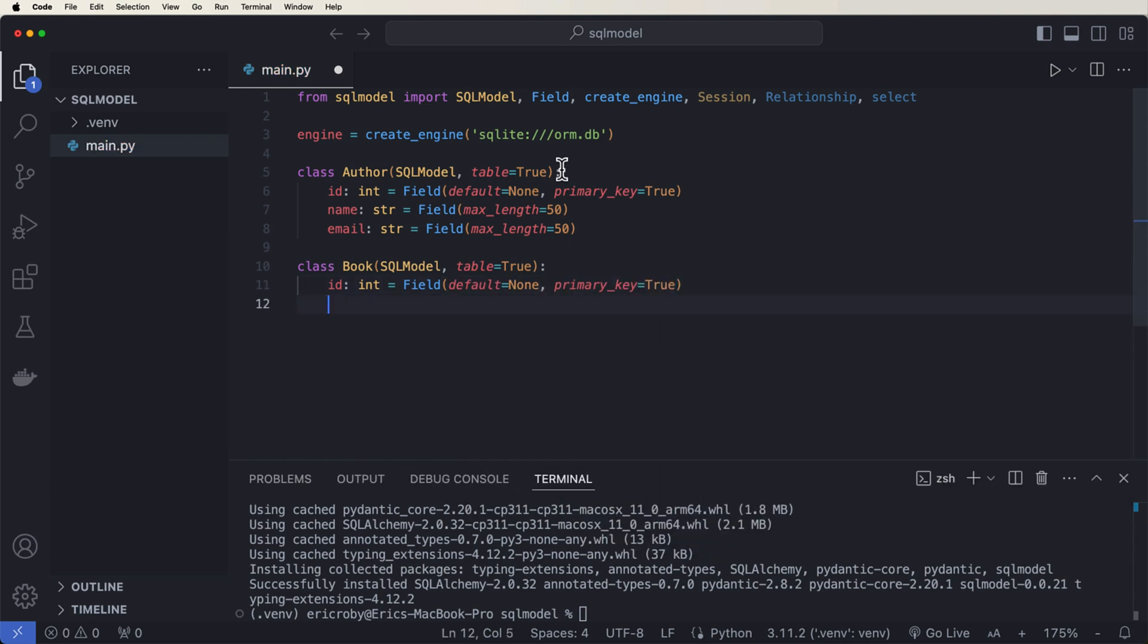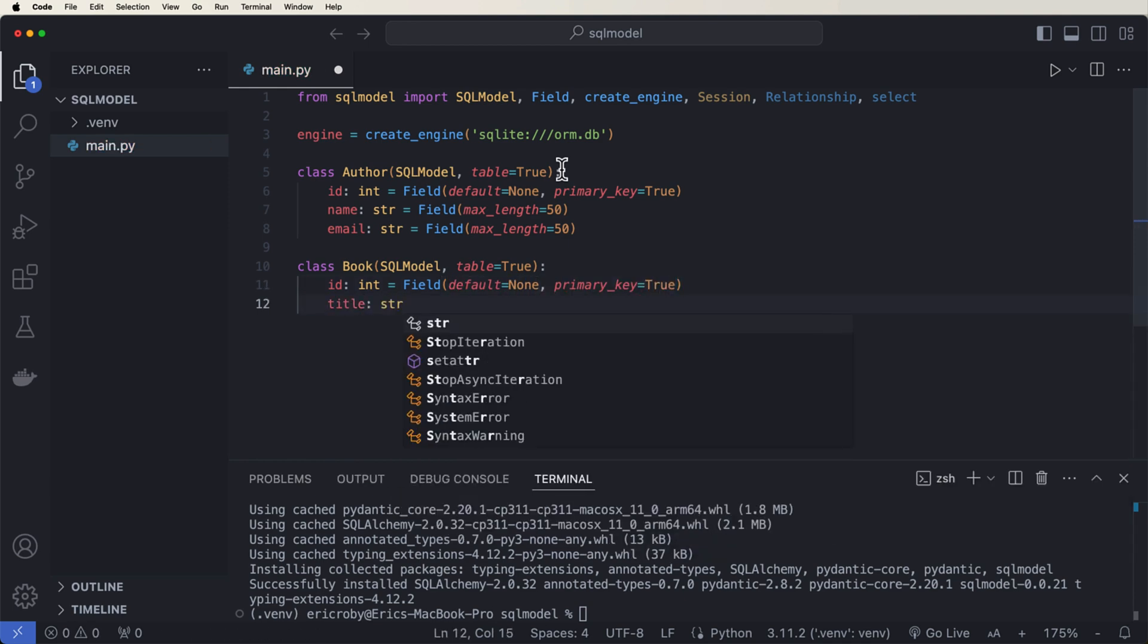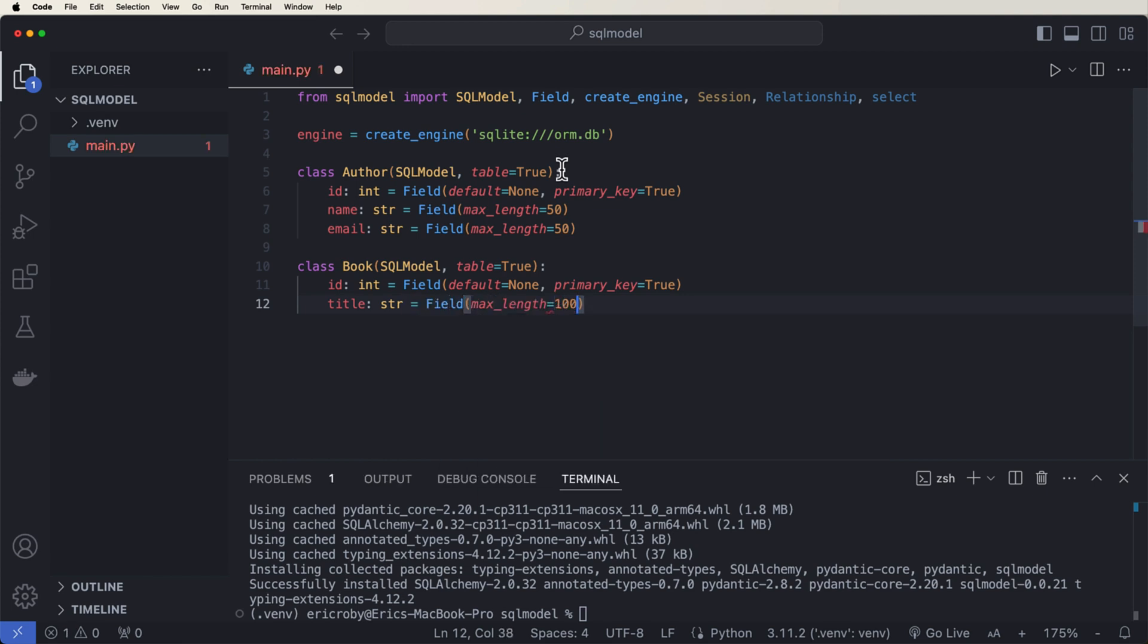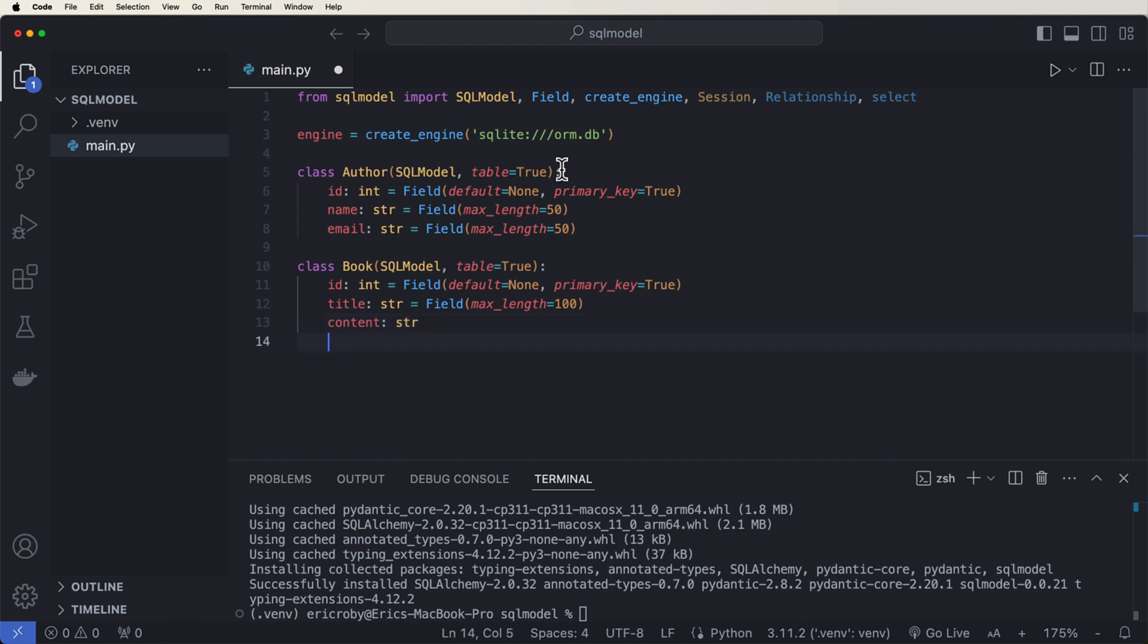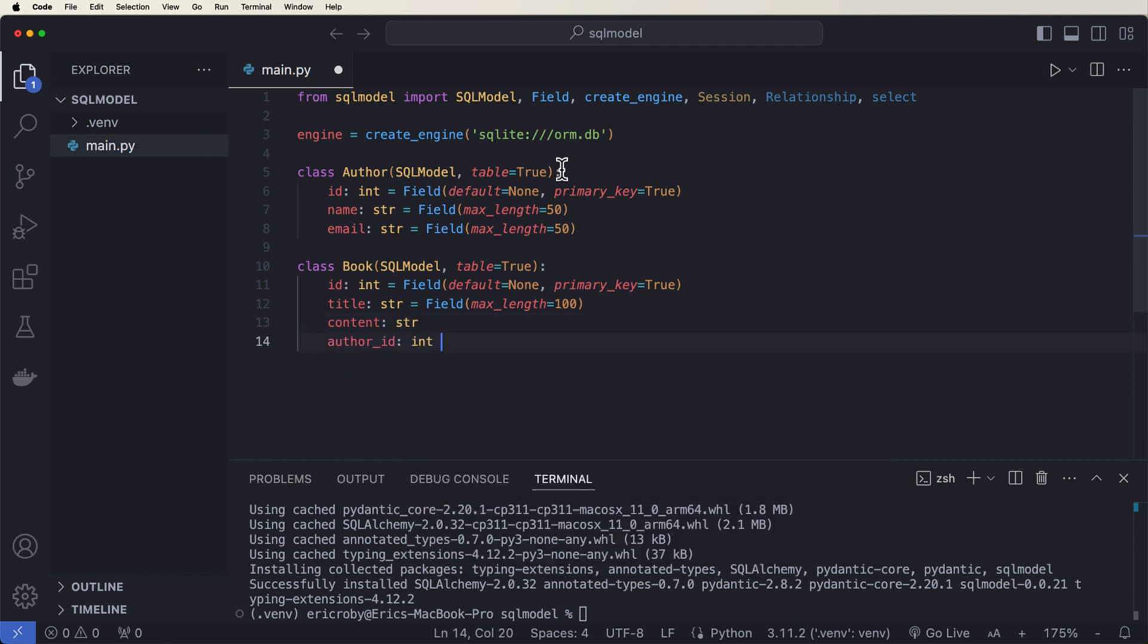Title of type string equals field max length equals 100. Content of type string. And then here we want to say an author ID of type int equals field, where we're going to do a foreign key back to our author ID.